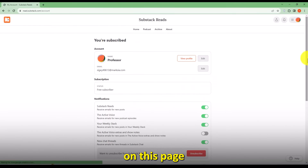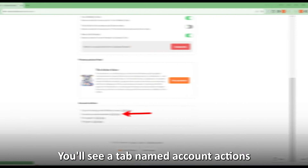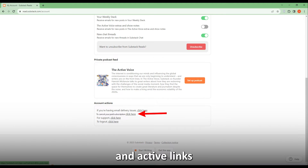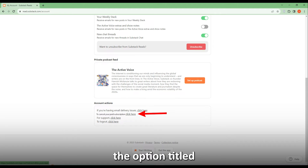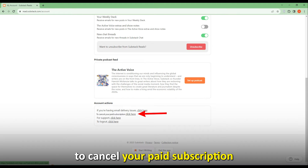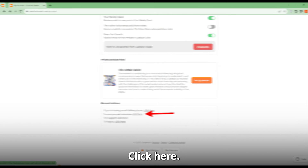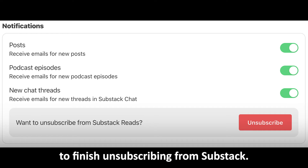On this page, you'll see a tab named Account Actions. Below, there's a list of options and active links you can tap to manage your account. Select the option titled "To Cancel Your Paid Subscription, click here." Lastly, click Cancel Subscription to finish unsubscribing from Substack.